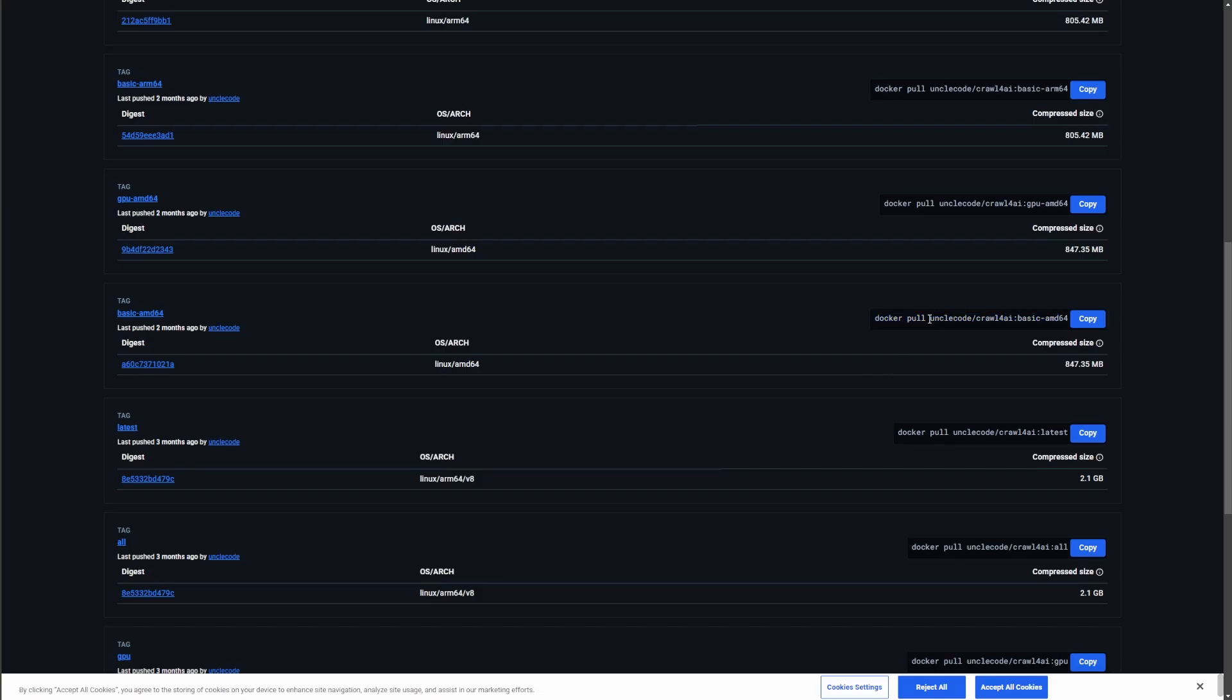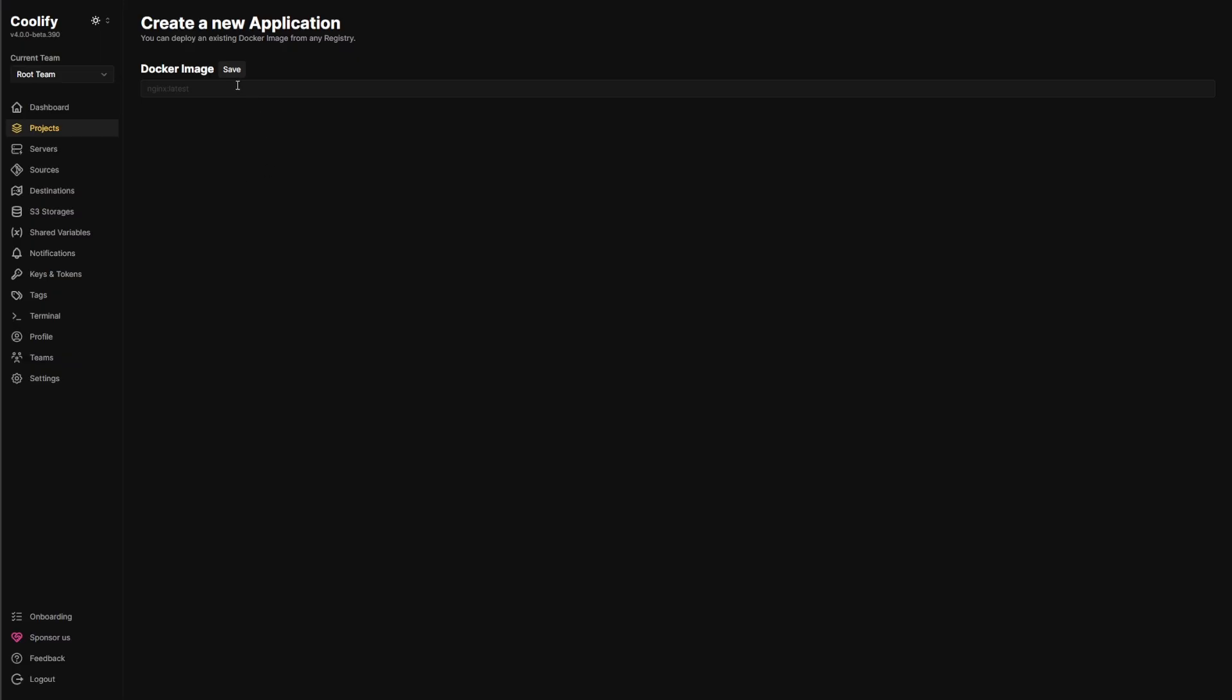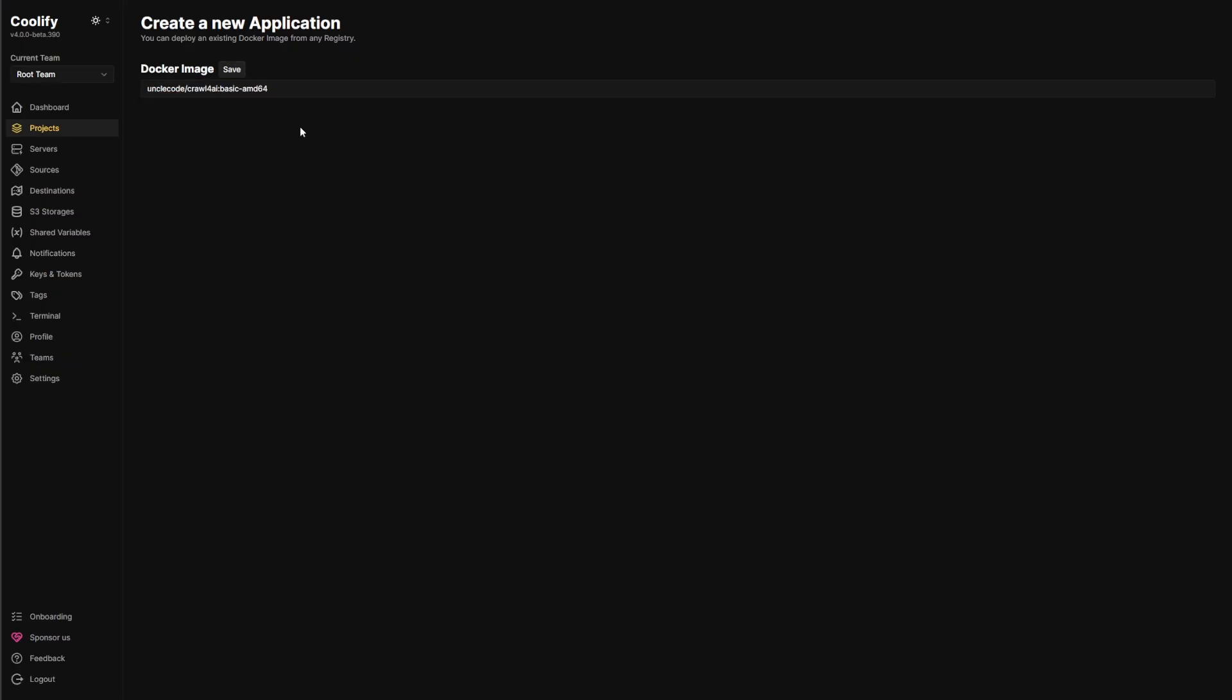So all I'm going to pull here is this part right here. So the uncle code slash crawl for AI basic AMD. So I'm just going to copy that. I don't need the Docker pull part. We're going to put that right here. And then we're going to hit save.